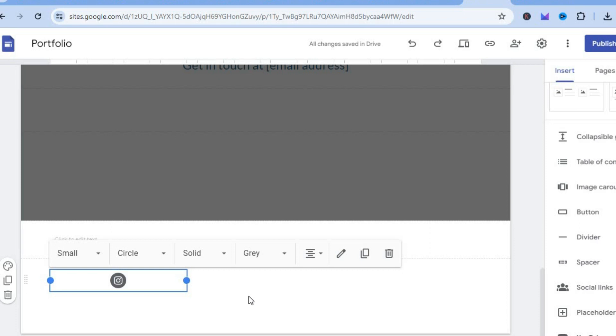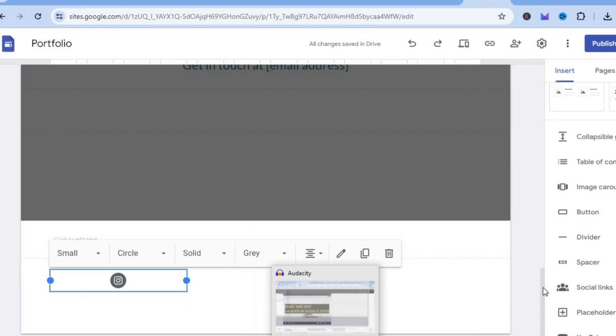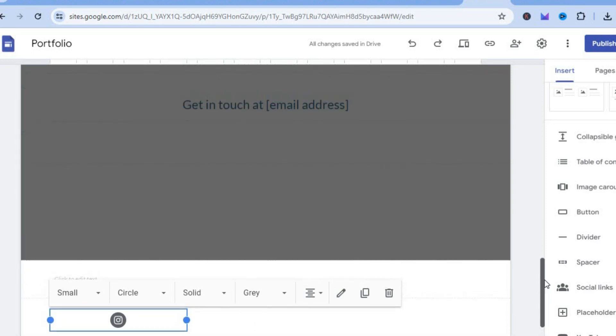You could also use this example to add your social media icons wherever else you would like to add it on your Google website. I'll see you next time. Take care.